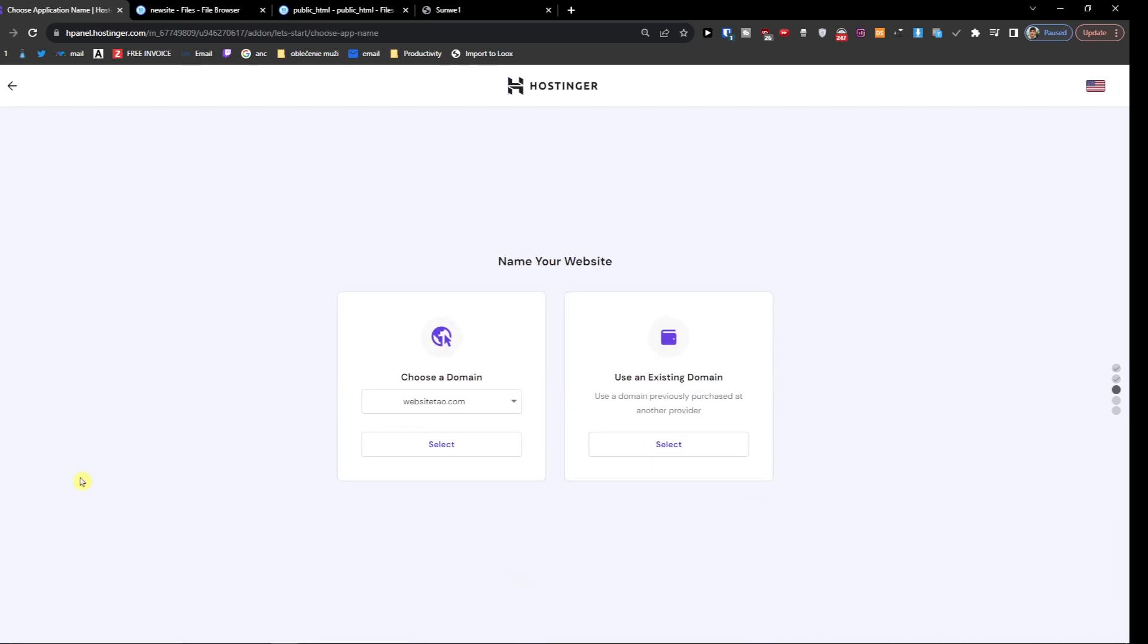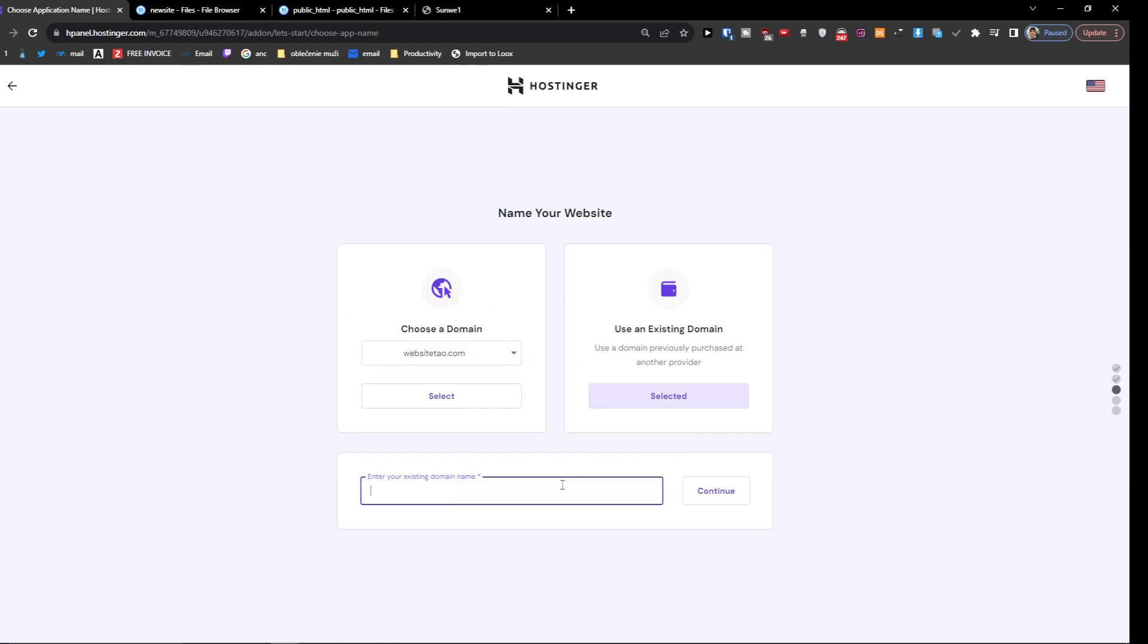Now you can choose a domain or use an existing domain. You have to choose between these two. I'm going to click 'Use existing domain'.